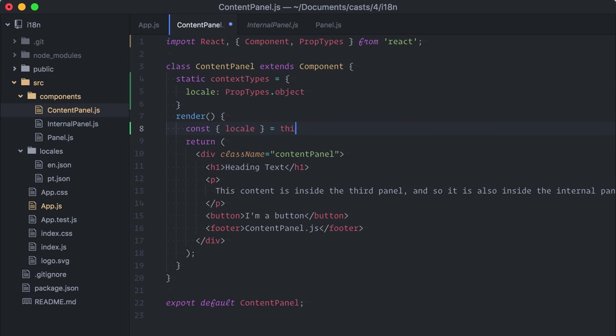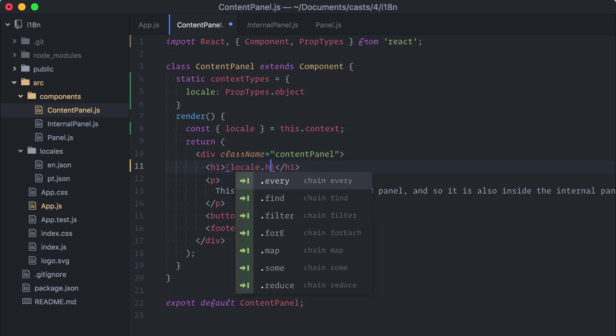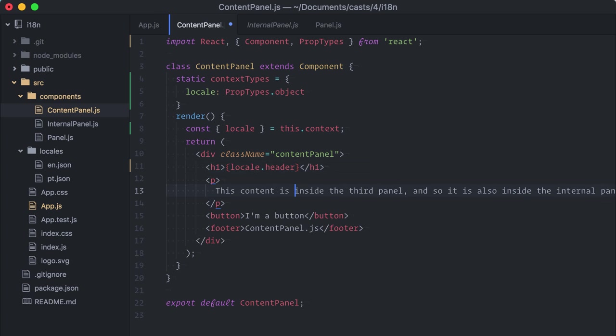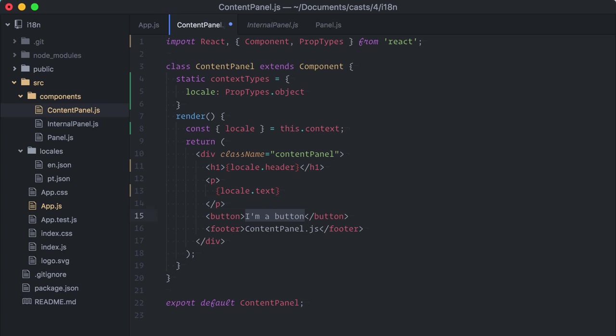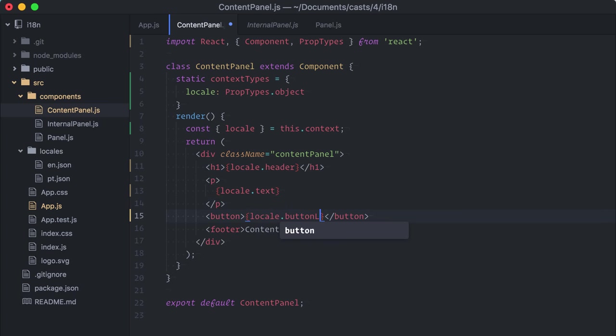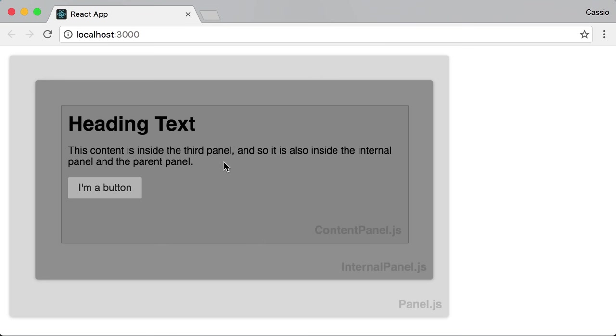In my render method, I can now change these hard-coded texts for locale dot header, locale dot text, and locale dot button label. Let's try this on the browser. Visually, nothing changed, but now these texts are configurable.